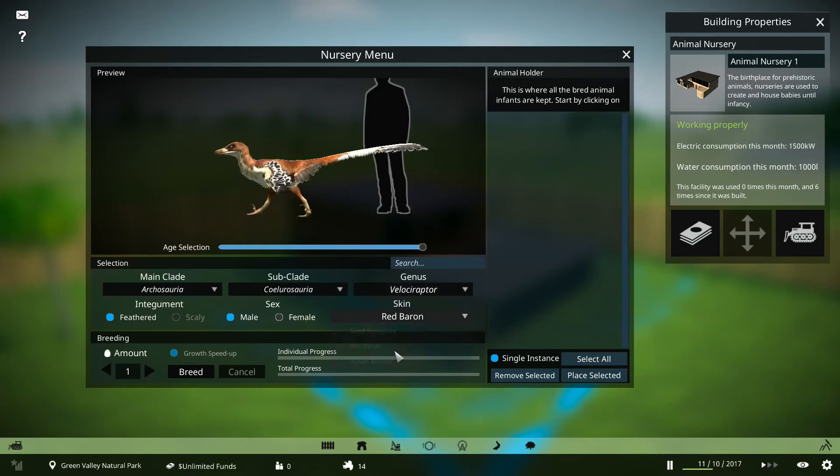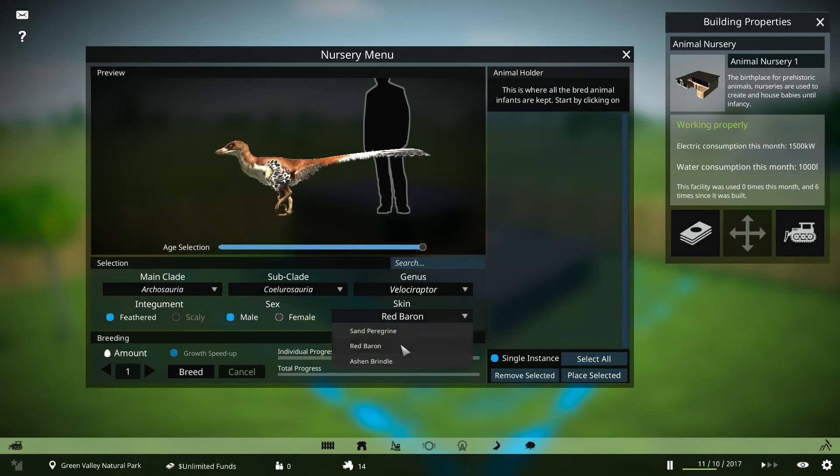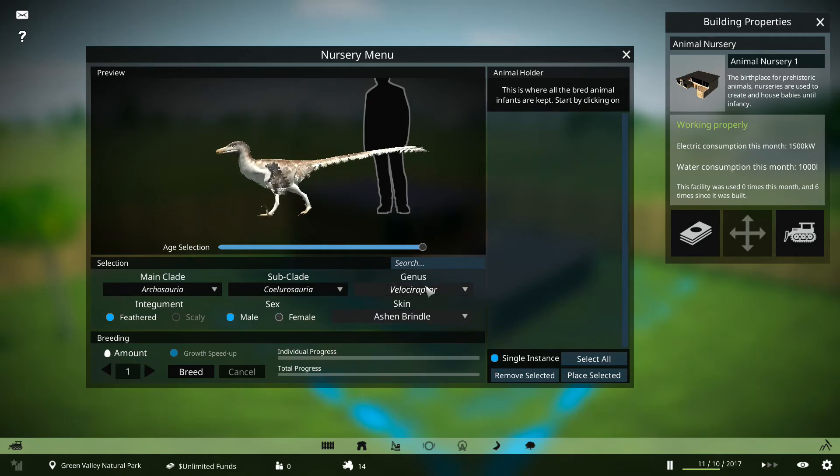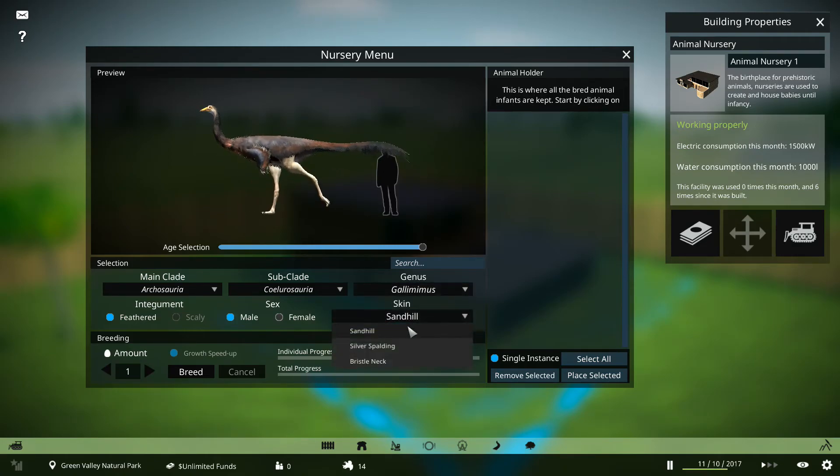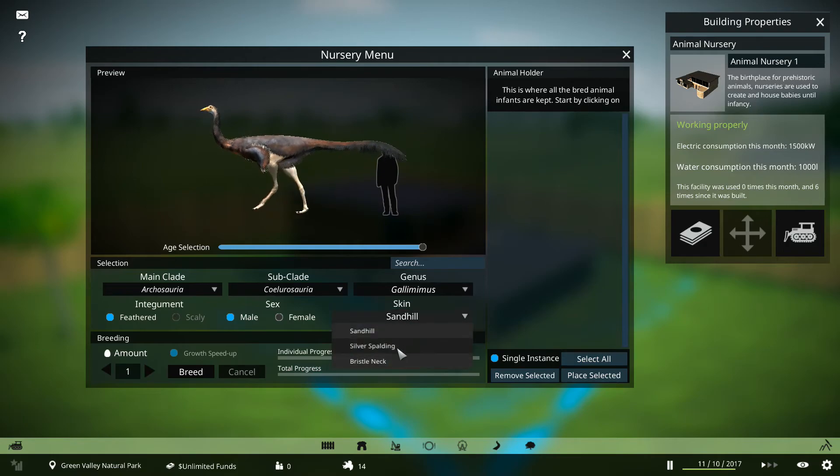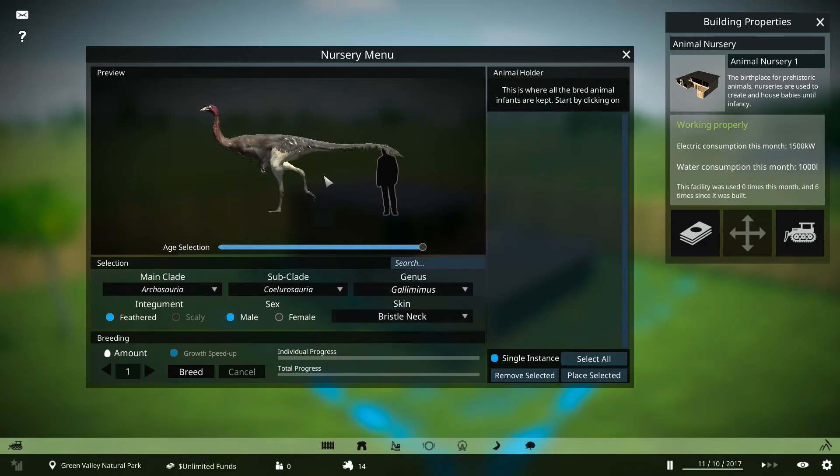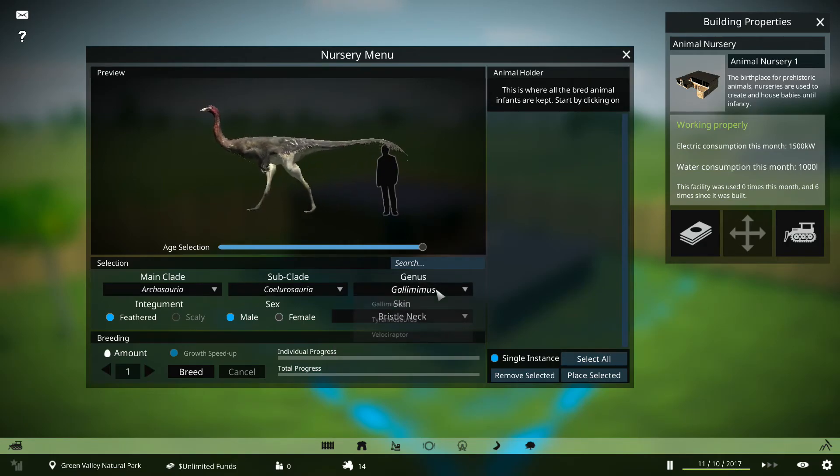We also have a few different skins for each one, which is a great addition to the game. The models are absolutely fantastic as well.